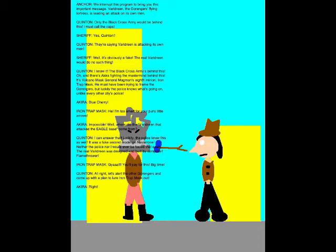Yes, Quentin? They're saying Baradrine is attacking its own men. Well, it's obviously a fake. The real Baradrine would do no such thing. I knew it! The Black Cross Army's behind this! Oh, and there's Akira fighting the Mastermind behind this! It's Volcano Mask General Magman's eighth minion, Iron Trap Mask. He must have been trying to frame the Gorangers, but luckily the police knows what's going on, unlike every other city's police. Blue Cherry!